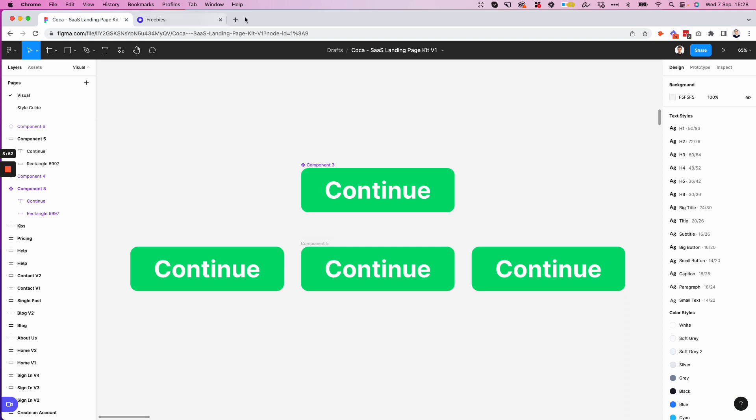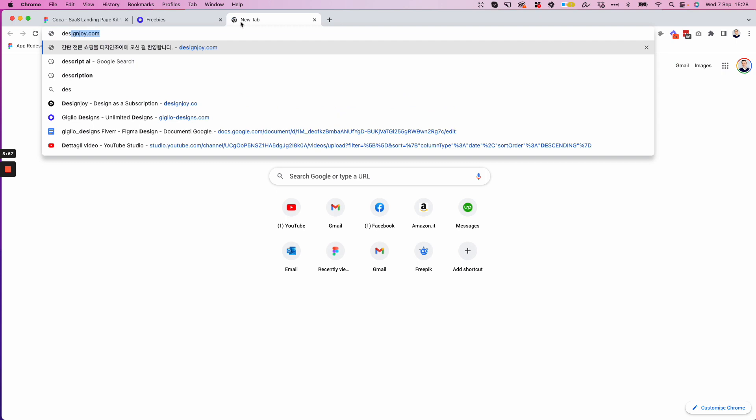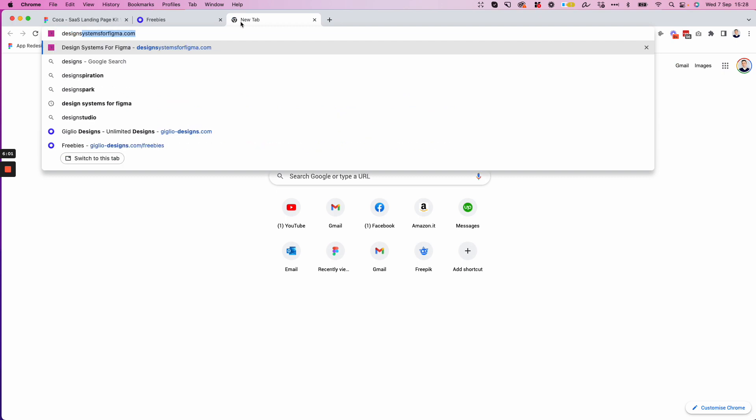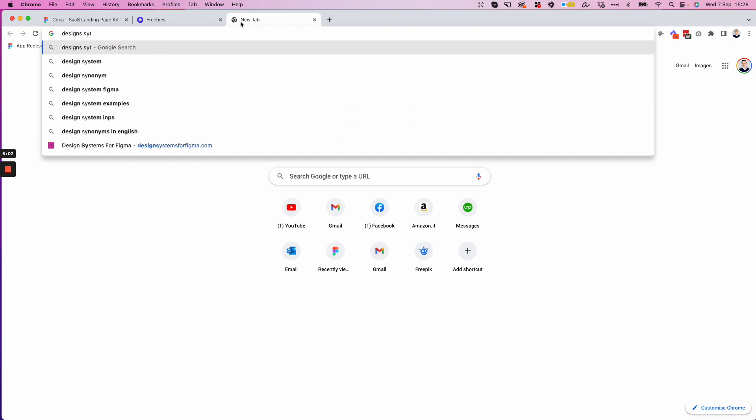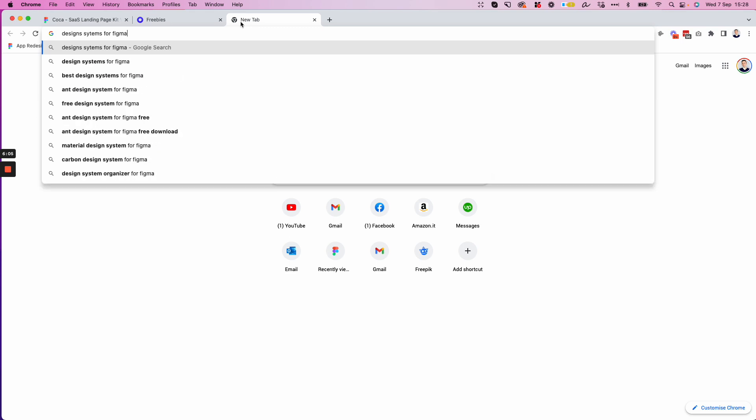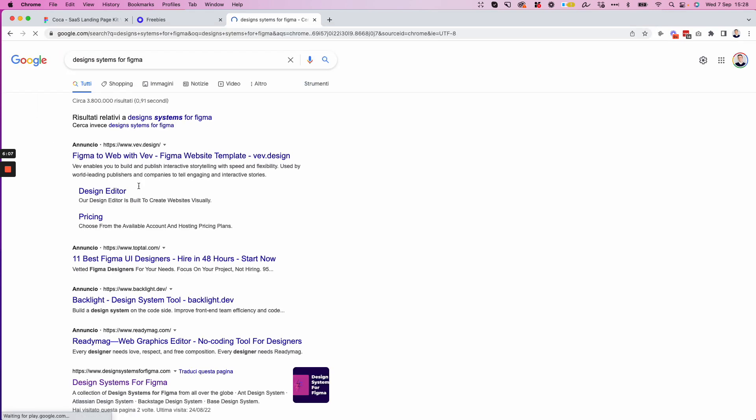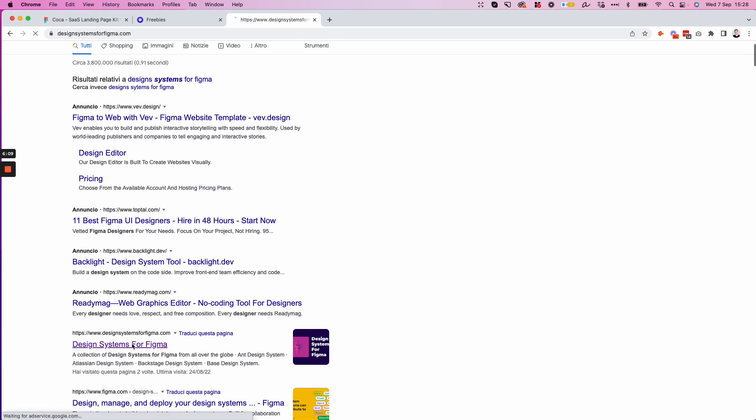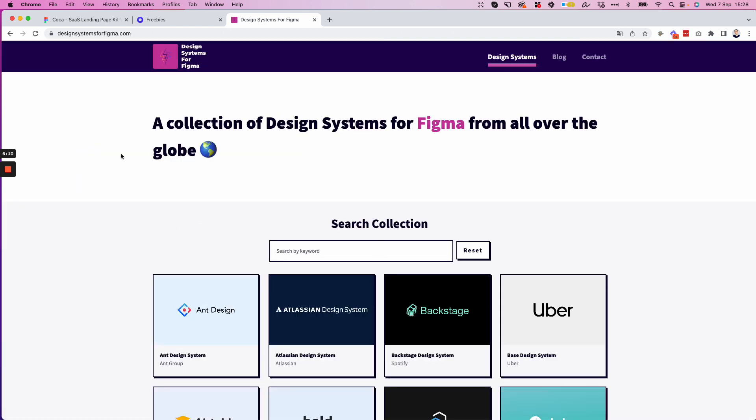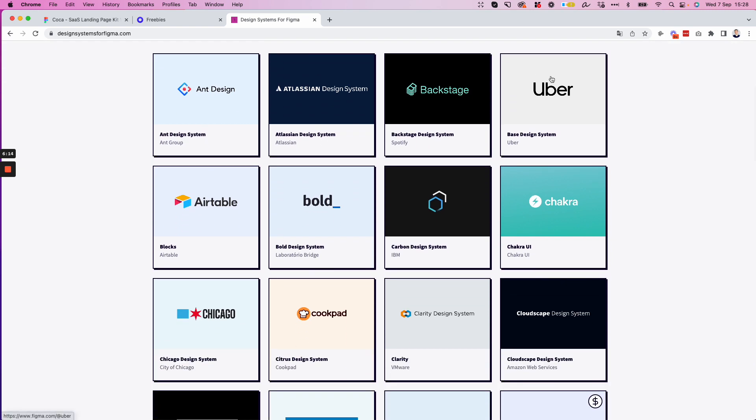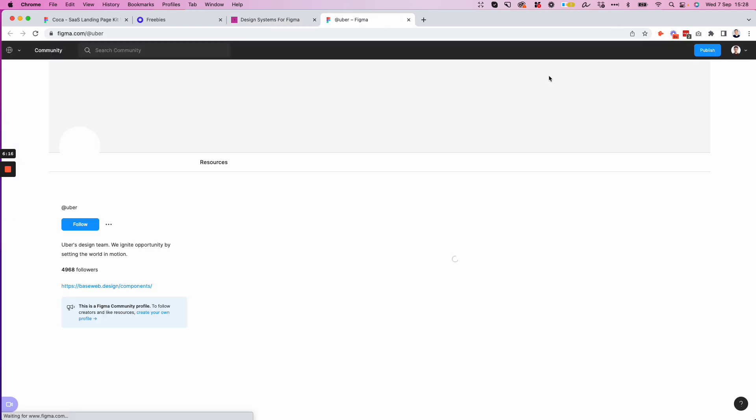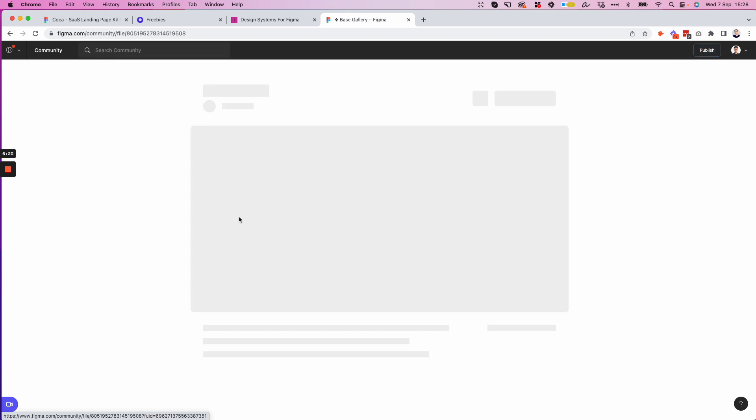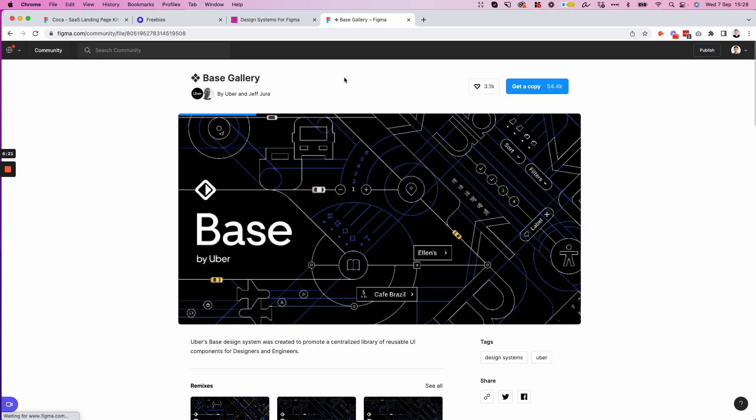But looking back to this concept over here, you're going to notice that in design systems, and by the way, you can easily find the design systems for Figma in this website right here, which is called, as the name suggests, design systems for Figma.com. And you're going to be able to find some really useful resources such as the design system for Uber and many other top tier companies so that you can really learn from the masters.